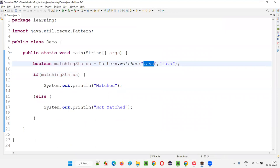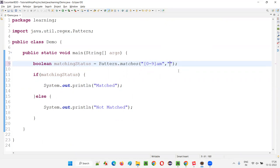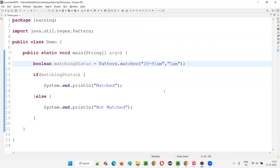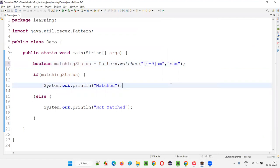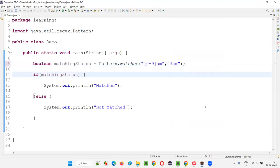The next regular expression uses [0-9], meaning the first character can be any digit from zero to nine. If I give '9AM', the first letter is a digit in the range 0-9, so it will match. You can give 0, 1, 2, 3, 4, 5 — anything will match. But if I give an alphabet like 'SAM' or a symbol like '#AM', it will say not matched. The first character must be a number from zero to nine.